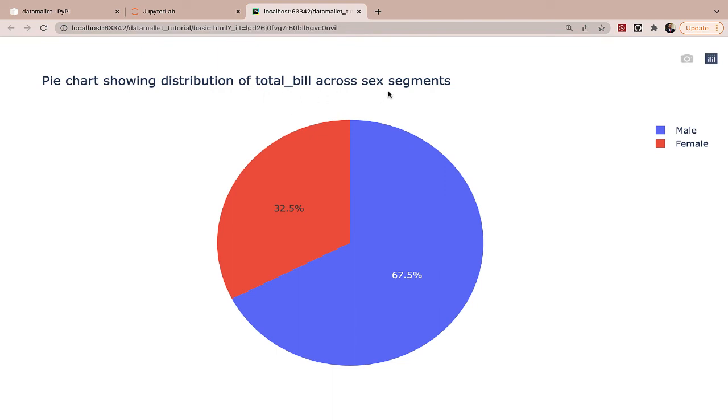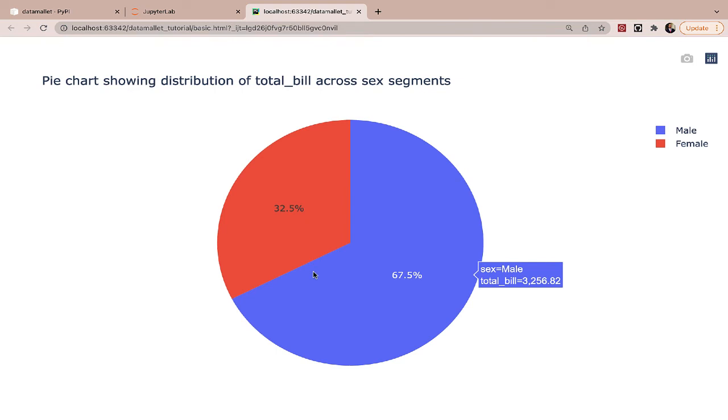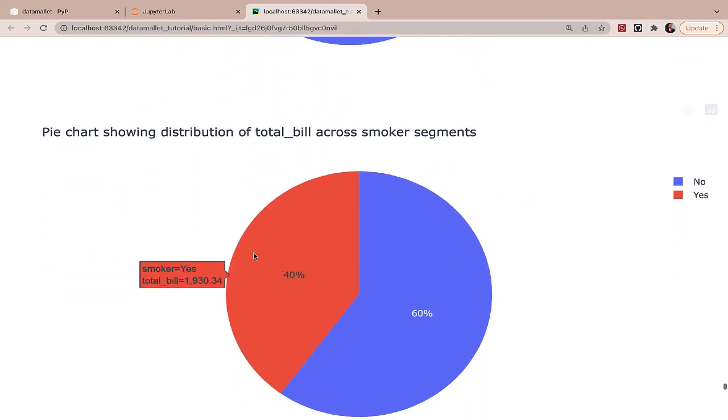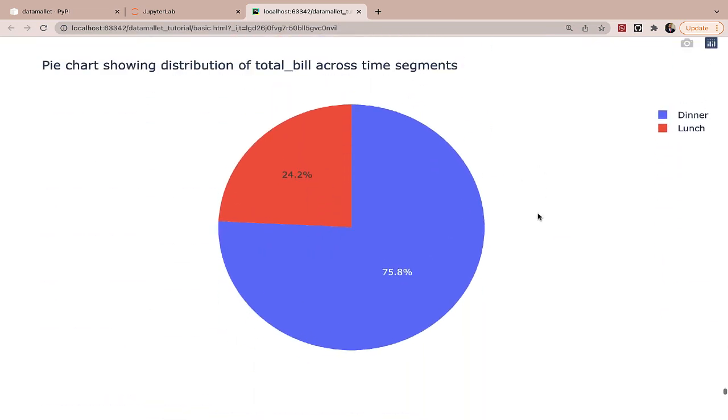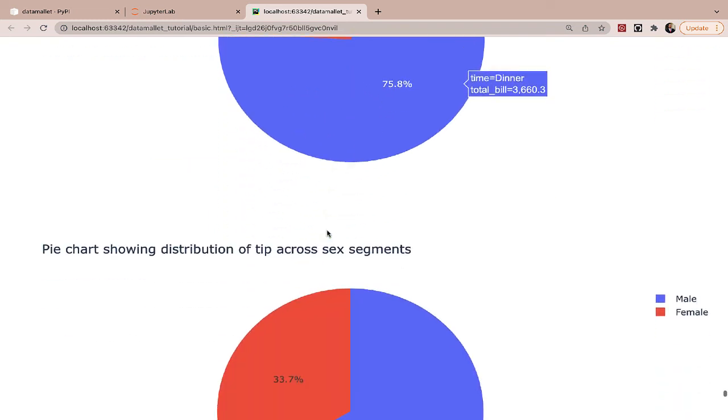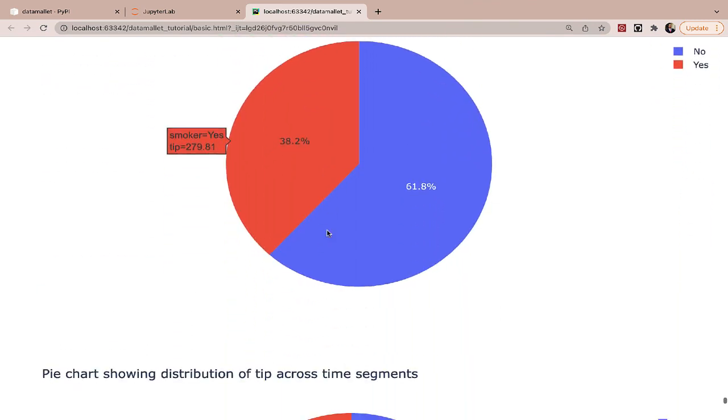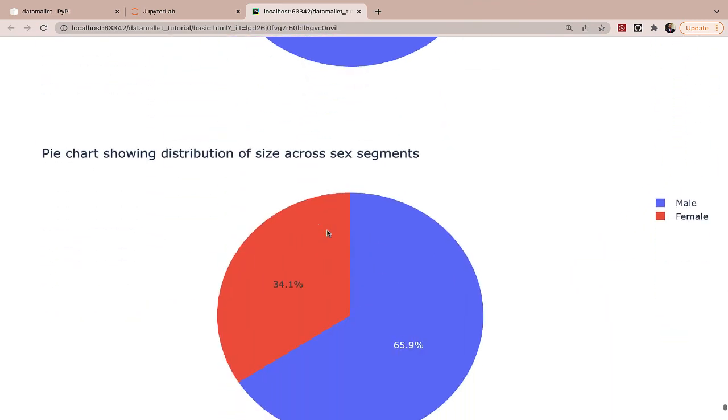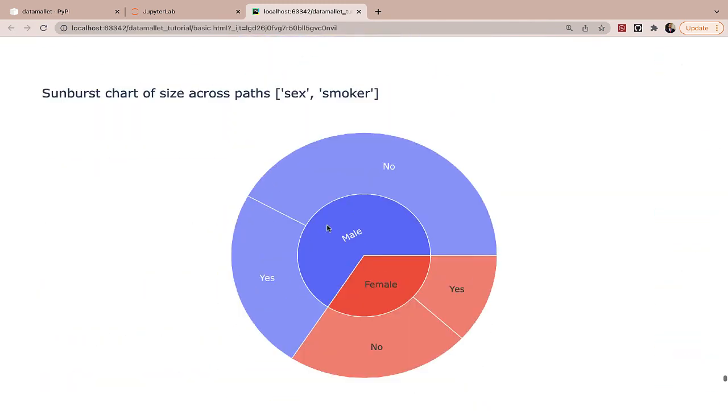Total bill across the sex segments. So we have men or male people who contribute 67.5% and women contribute less here. When it comes to total bill across smokers or non-smokers, non-smokers contribute in terms of expenditure 60% to the restaurant. When we look at total bill across time segments, we have 75.8% for dinner and a lesser percentage for lunch. So you get the drift. All of these visuals were created with under 10 lines of code.